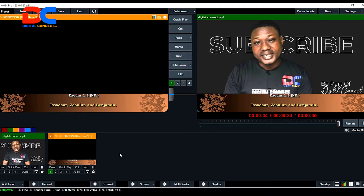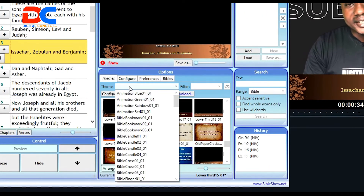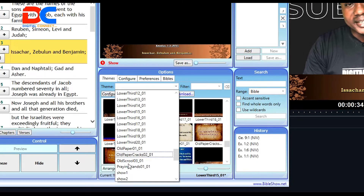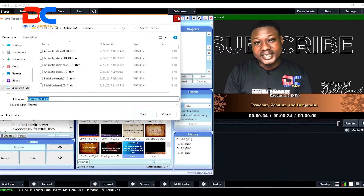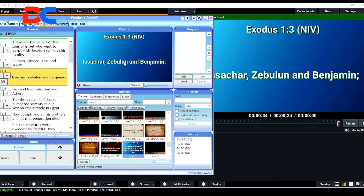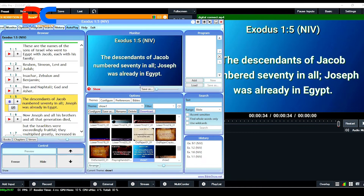Let me show you the second method: how you can capture the preacher at one side and the Bible quotation at the other side. All you have to do is go to Bible Show and change the theme. I've gone ahead to customize the theme I'll be using. I'll go to Show One. You can actually download some of those backgrounds and customize them. I'll leave the link in the description below and show you how to do all of this.